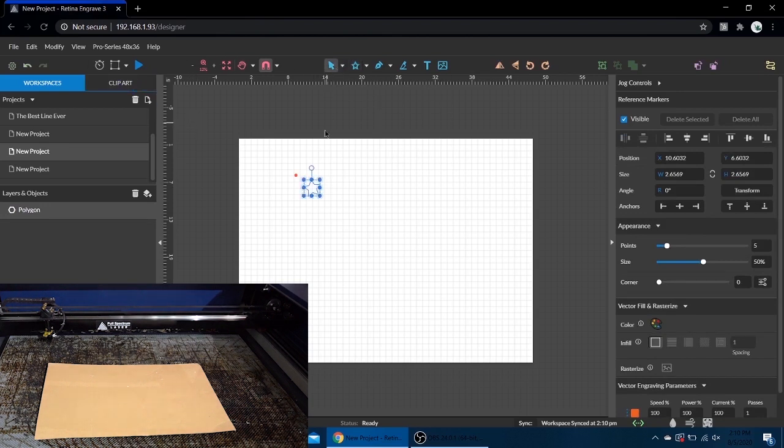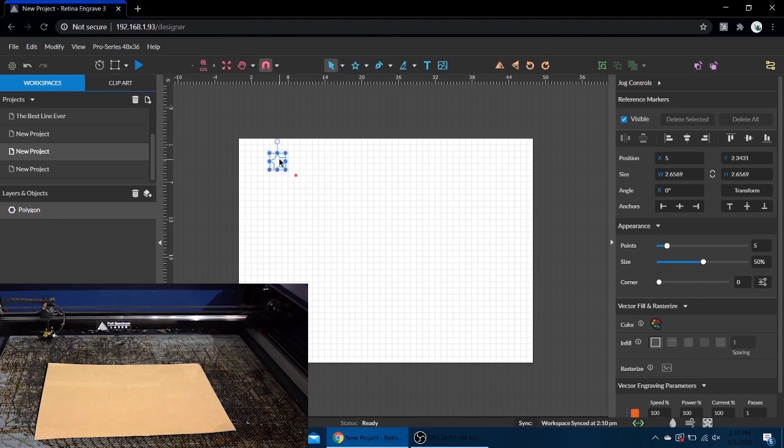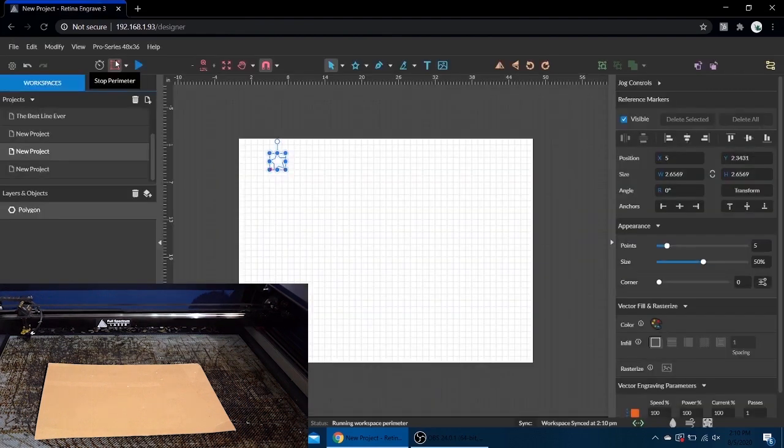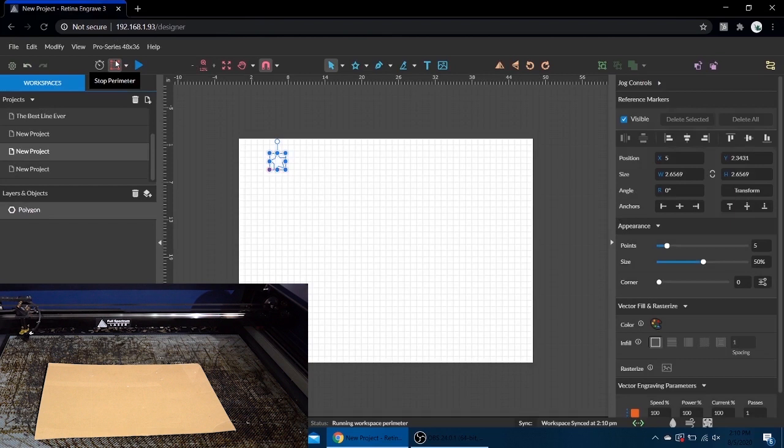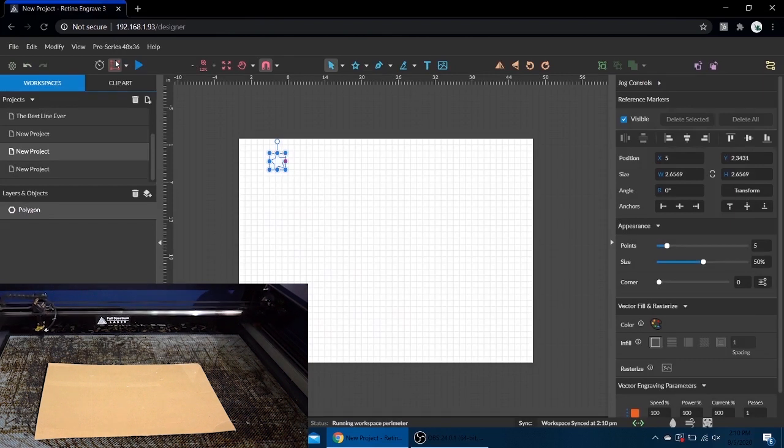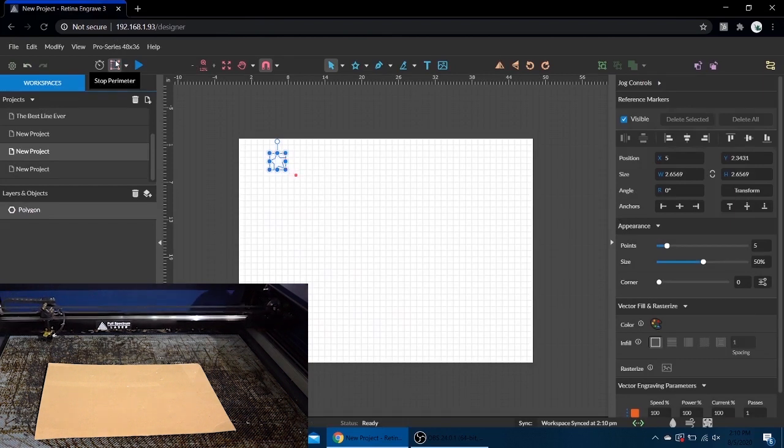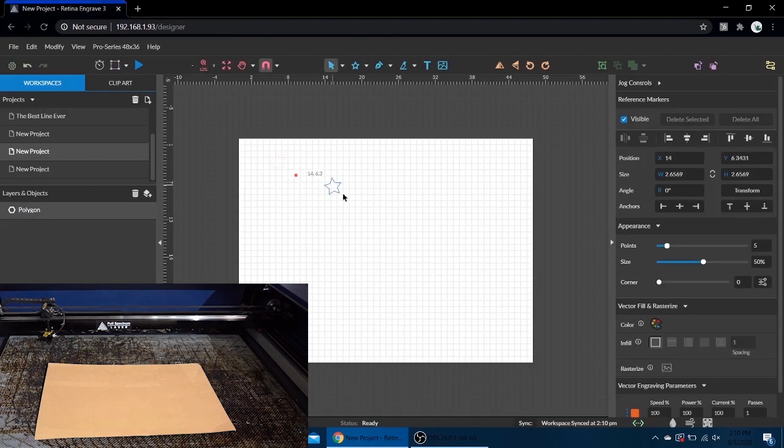I'm going to move it. Now that red dot is actually where our laser head is currently. If I hit run perimeter, our laser head's going to move to the design and run its perimeter. If we stop, it's going to go back to where it was. If I grab the design and move it again down bottom right.